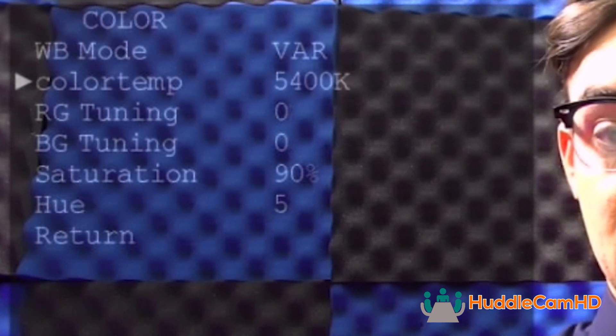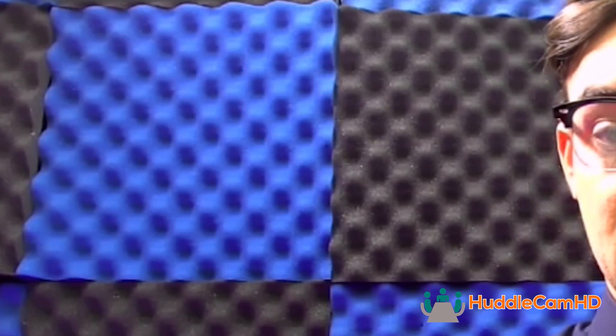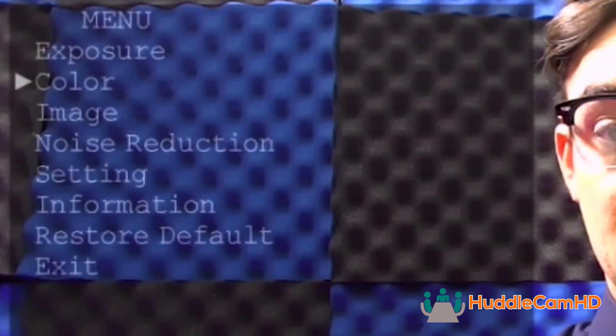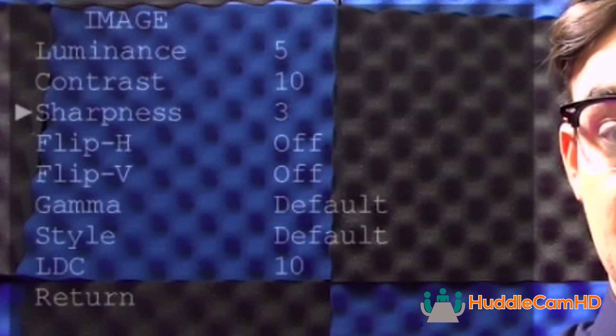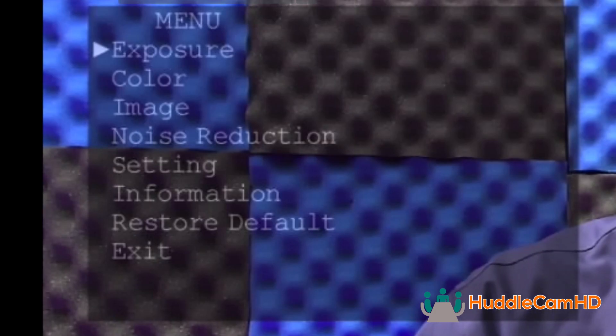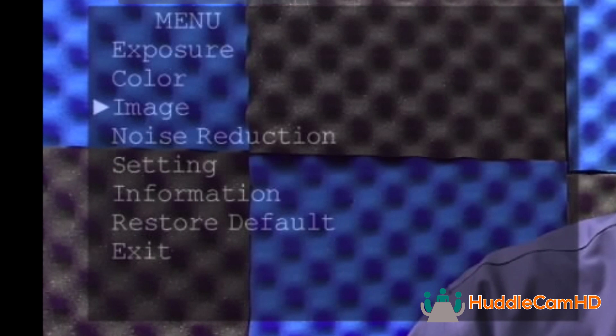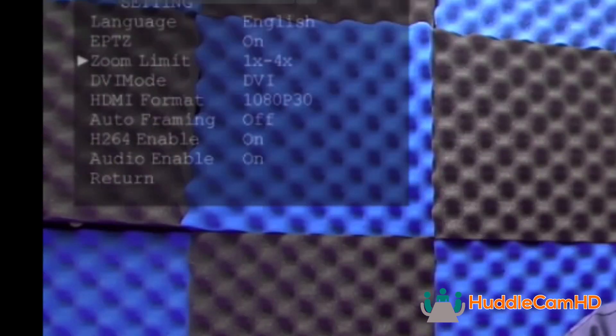You can also fine-tune your camera's image settings, the sharpness, and even flip the image vertically or horizontally. The settings area is where you can fine-tune your camera's ePTZ and auto-framing settings.